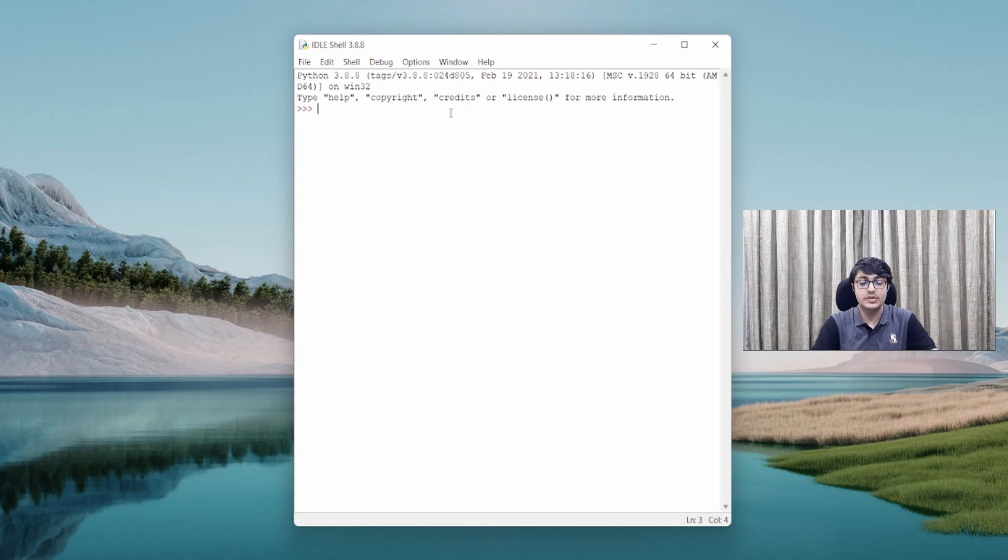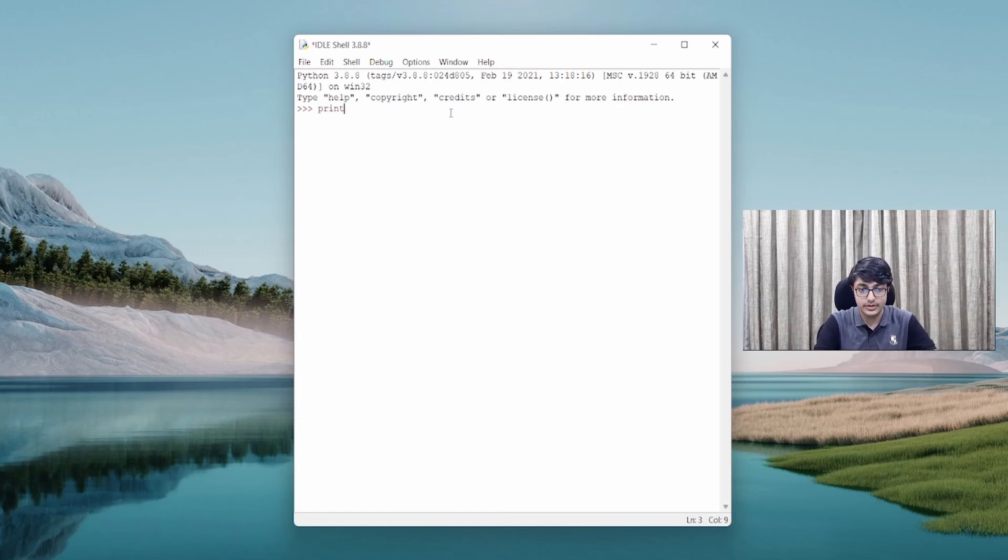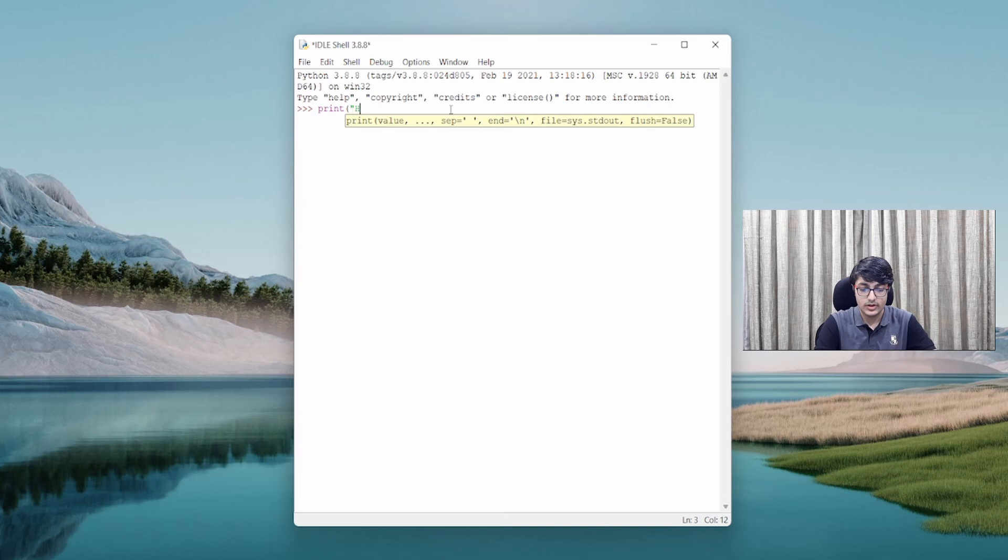Now, the first program that we write in every programming language is called a Hello World program. I will show you how you can do that. So you print Hello World.